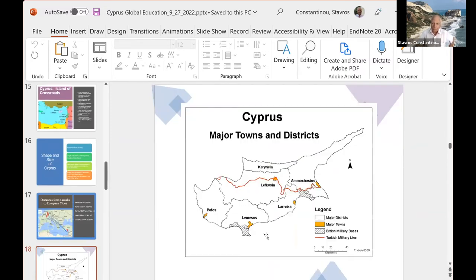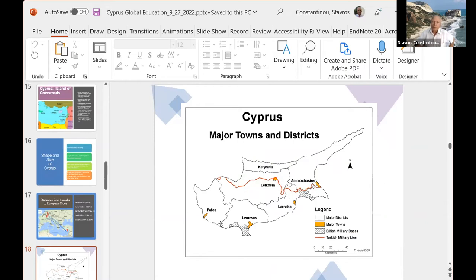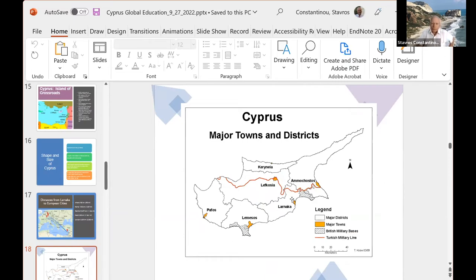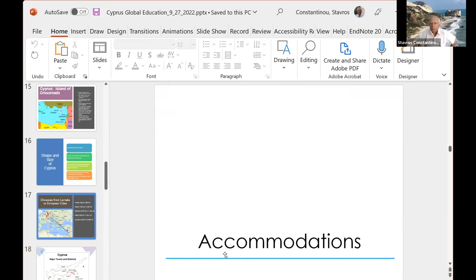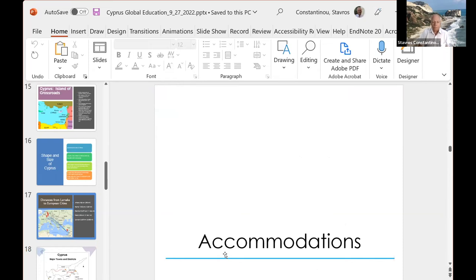We are going to... Here is the city of Larnaca. That's where the major airport of the island is. The other airport is by Paphos over here. Smaller. However, you can fly into either one. Usually in the previous two groups, students fly into Larnaca and I travel there and I meet them and we travel as a group to Paphos. It's about a couple of hours ride from Larnaca to Paphos.